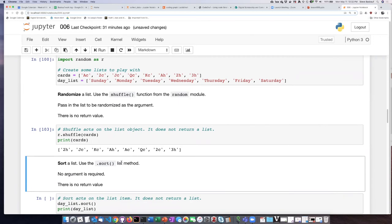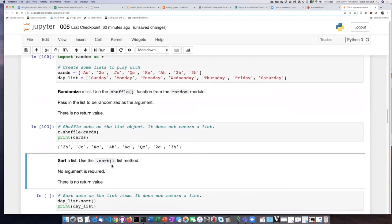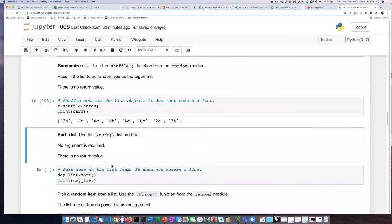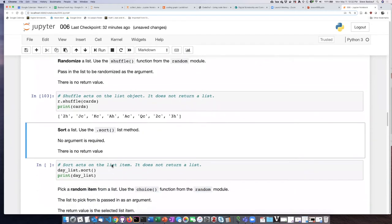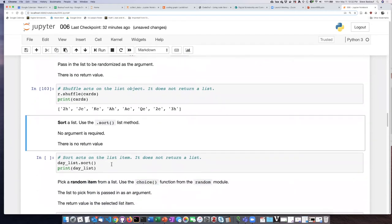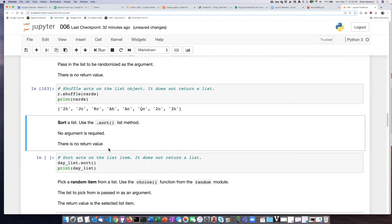Since it is a method and not a function, I don't pass the string into the method, instead I attach the method onto the end of the string instance. And again, it does not produce any return value, but rather the method does something to the list itself.